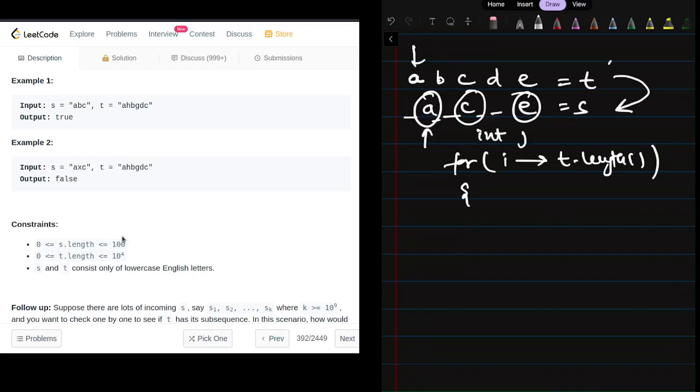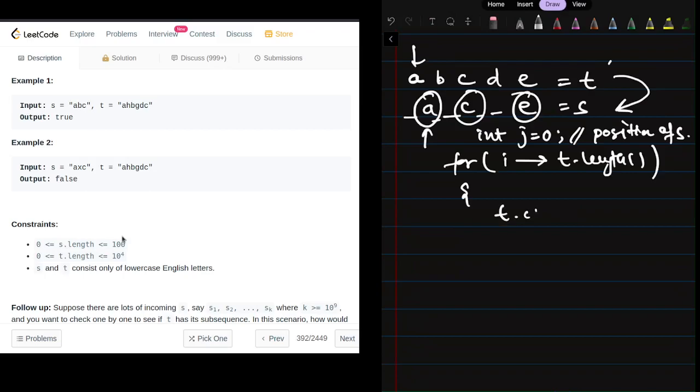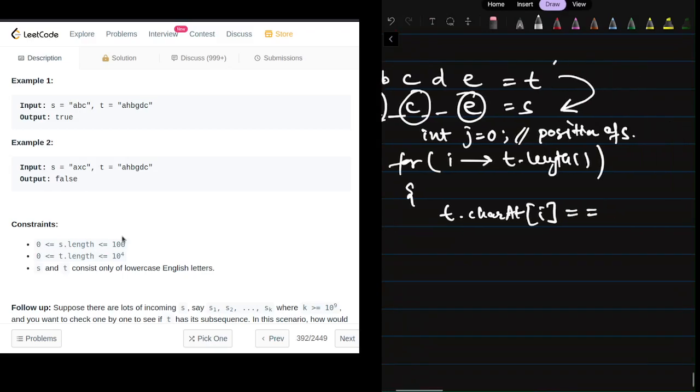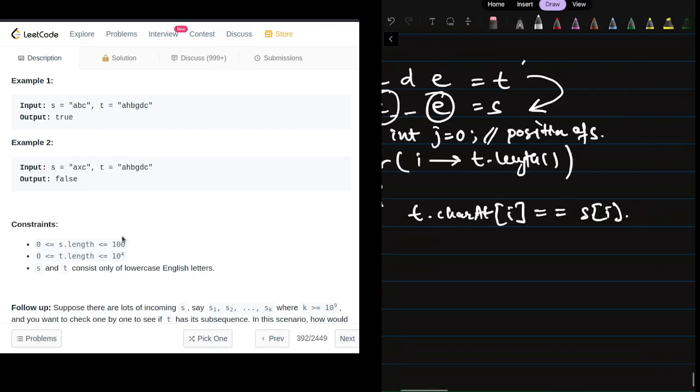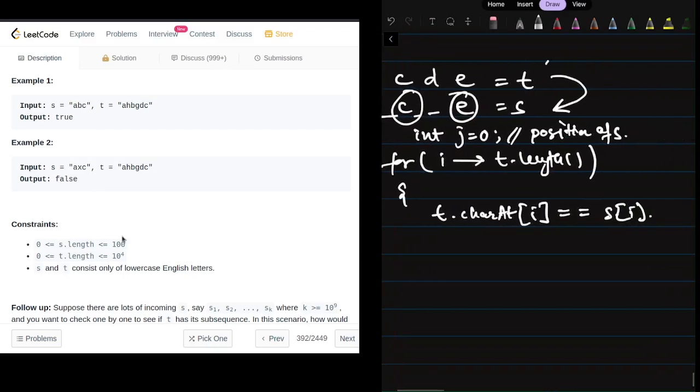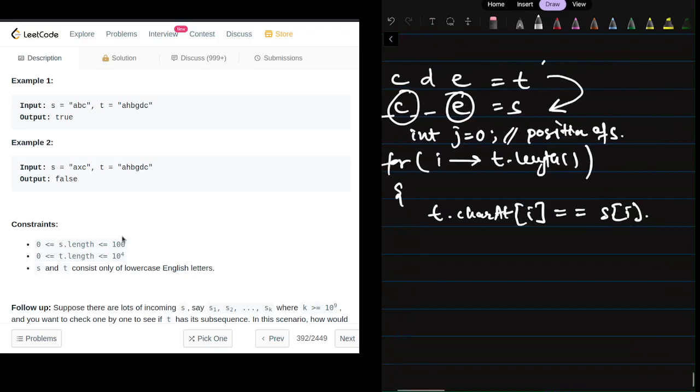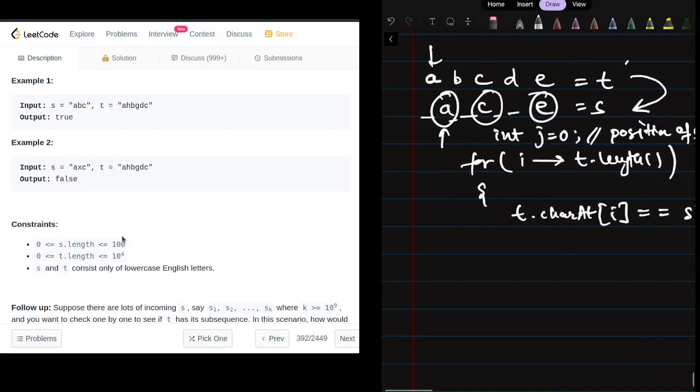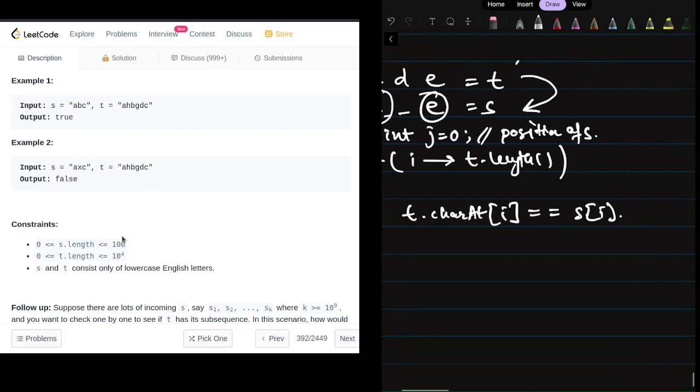When we're iterating through string t, we'll check if the character at position i in t equals the character at position j in s. This is pseudo code, so I'm writing it loosely. Basically, we're checking if t[i] equals s[j].